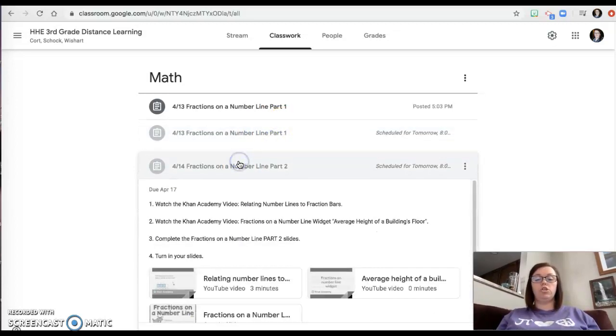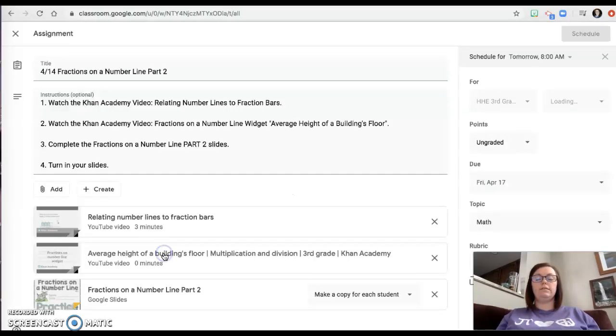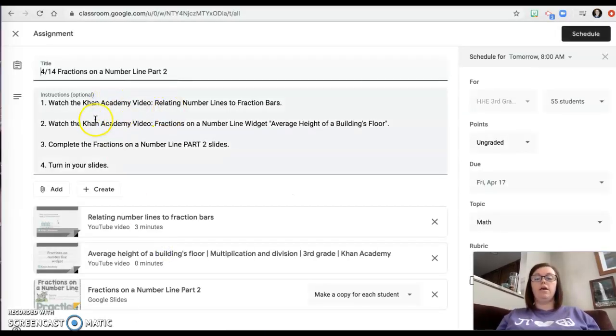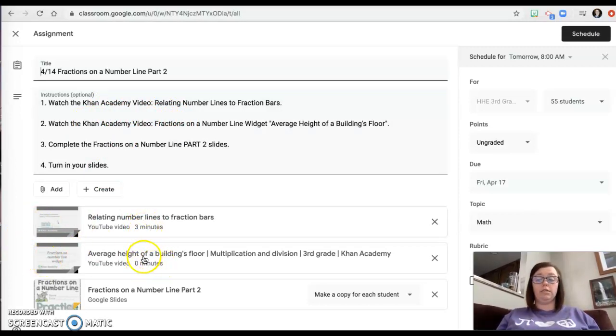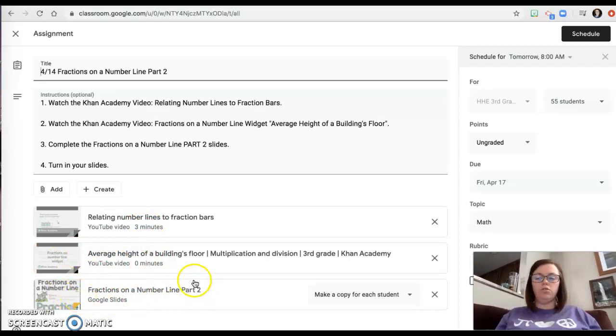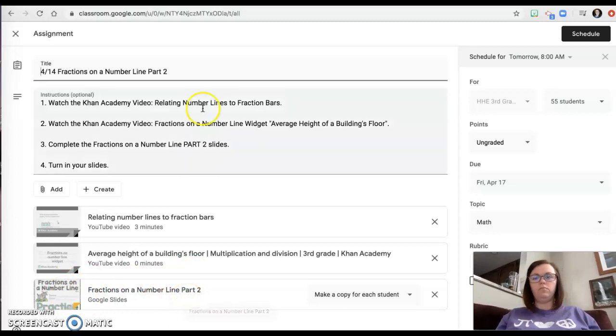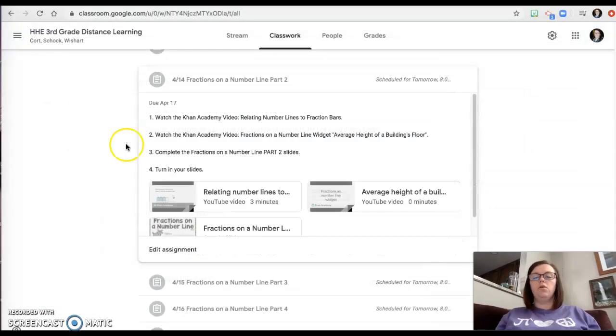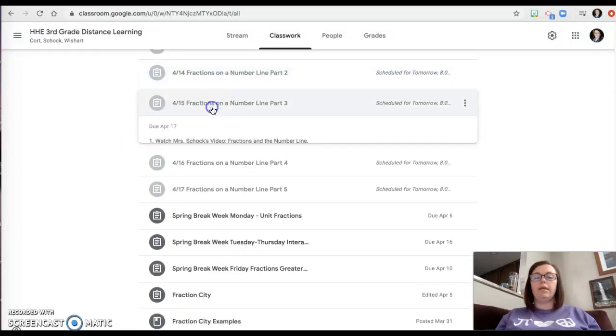Part two says watch the first video, then watch the second video. There's two videos. They're short. This one is three minutes and this one's less than one minute. Then you're doing this. It looks the same, but do you notice it says part two? So it's different.